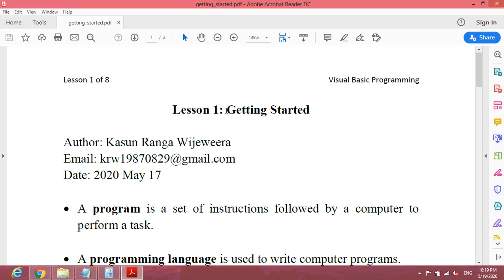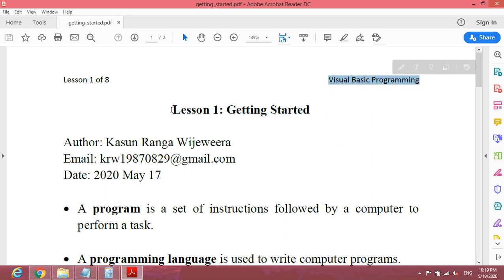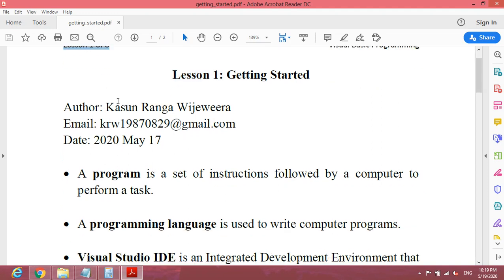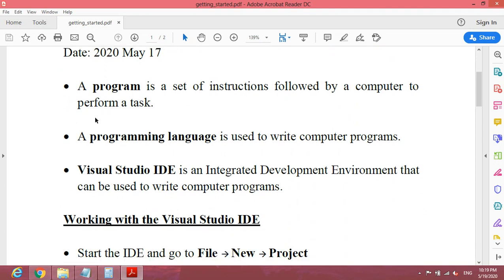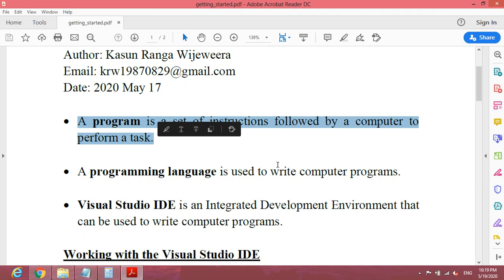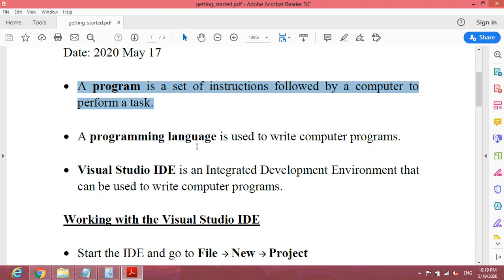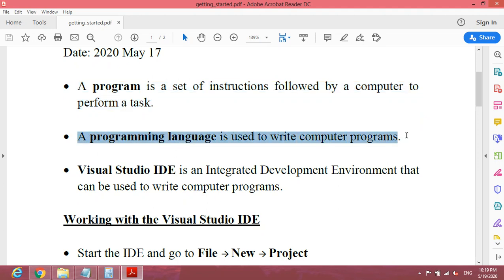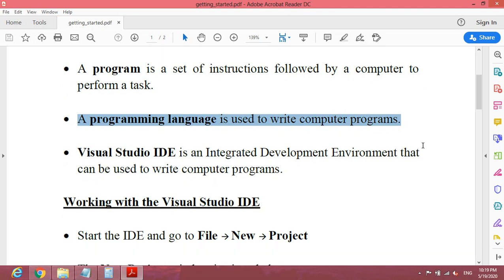Today we are going to discuss getting started with Visual Basic Programming. This is lesson number one, the first lesson out of eight lessons. A program is a set of instructions followed by a computer to perform a task. A programming language is used to write computer programs. There are many programming languages, but in this course we focus on Visual Basic Programming.